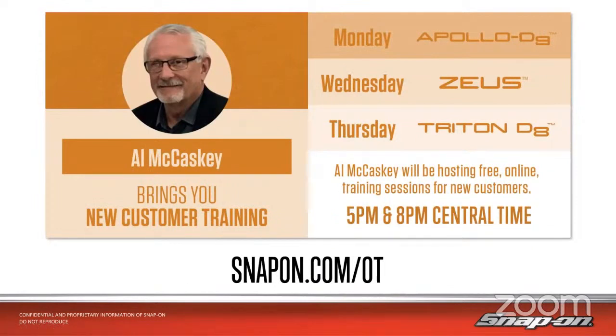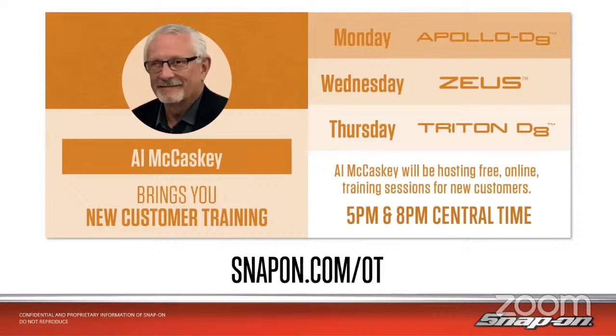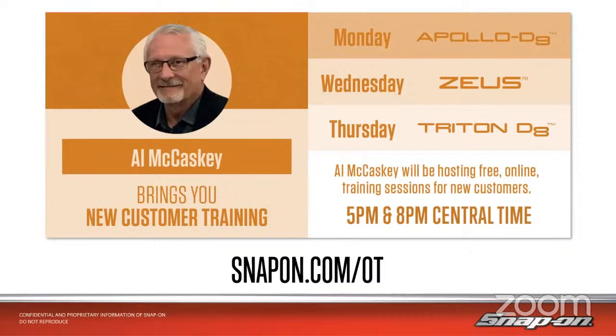It goes everything from setting up the tool, let's set up our Wi-Fi, let's set up our free Snap-on cloud account so we're able to share files with our customers, all the way through on the Zeus and the Triton - he gives a good walkthrough of the guided component test functionality as well as intelligent diagnostics. The Apollo is about an hour or so, give or take. Zeus and Triton are about almost two hours. There's a break in the middle. 5 p.m., 8 p.m. Central Time, so that's 6 and 9 p.m. Eastern Time, which is my time.